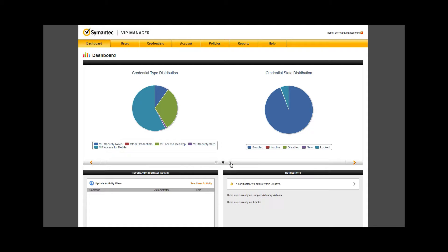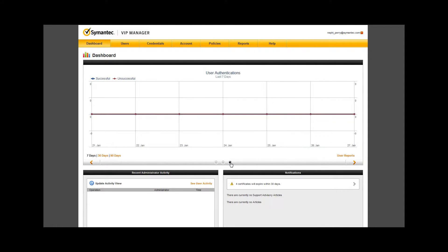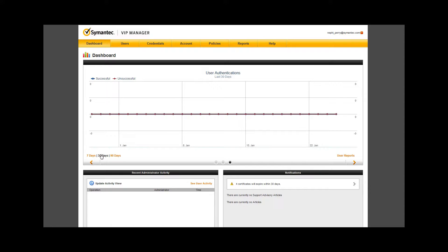Moving again to the right, you can view user authentications in the last seven days by default. Notice the duration options on the left side. Clicking these allows you to view the last 30 or 90 days of activity in both user authentications and credential validations.